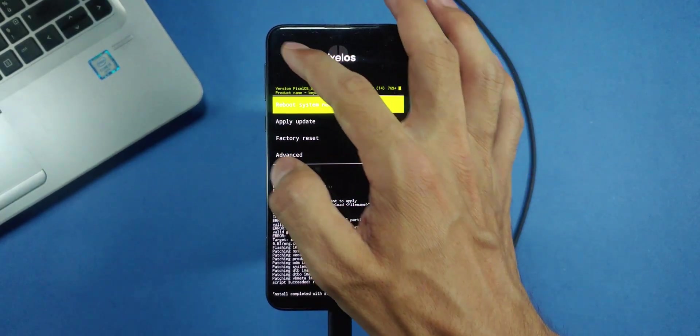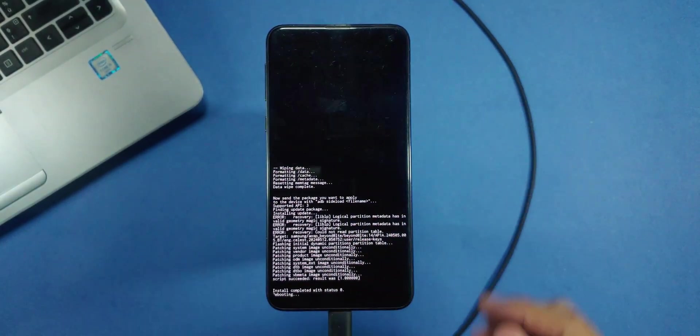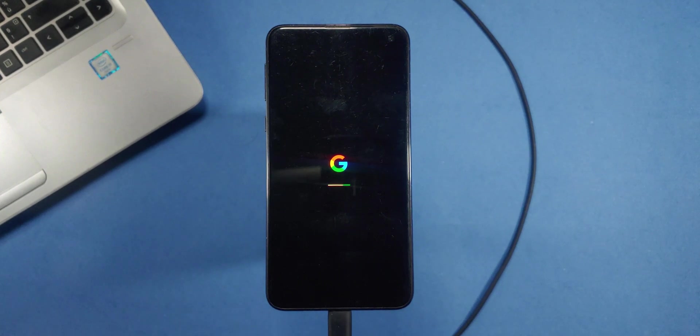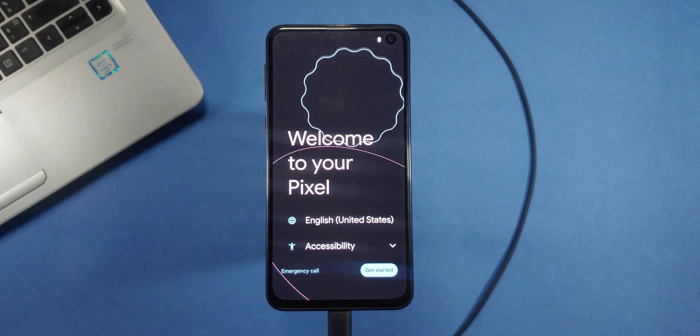Now, go to Advanced and select Reboot System now. Wait for the setup to complete. Within the next few minutes, you'll be greeted with the Pixel OS Android 14 welcome screen.